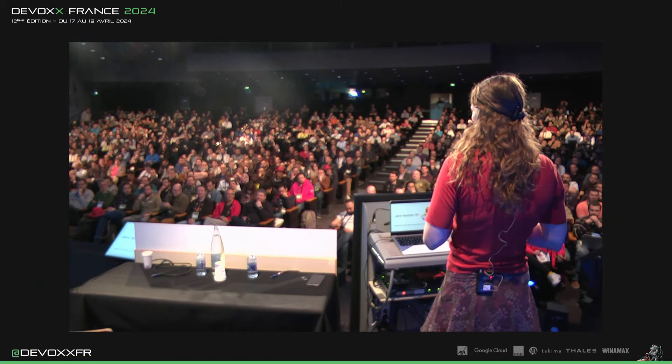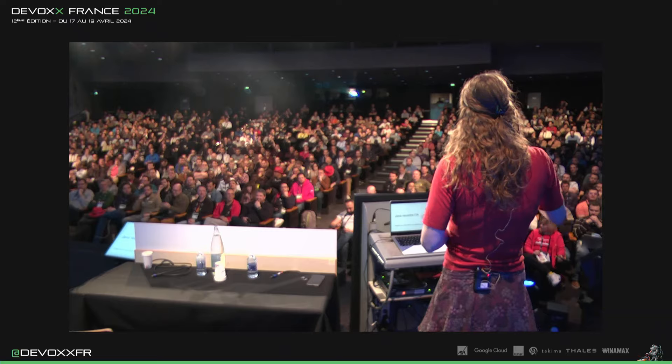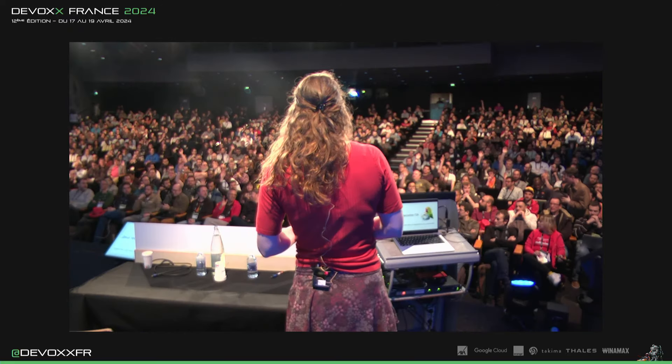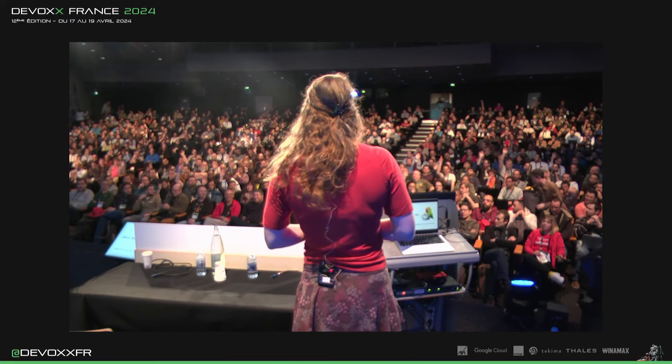Qui a déjà assisté à un talk sur Langchain4j? Oui, ok. C'est un tiers.